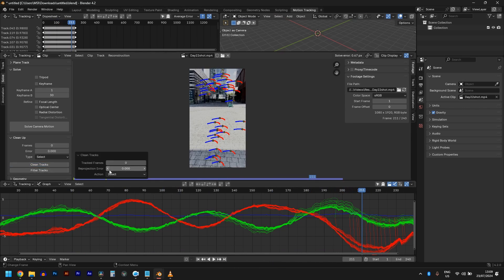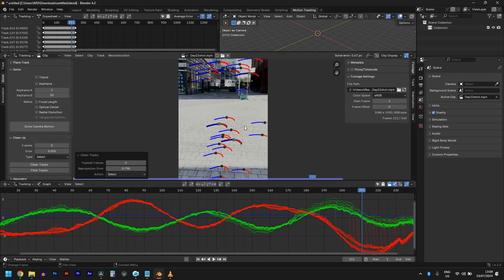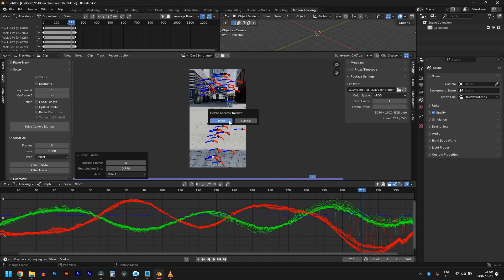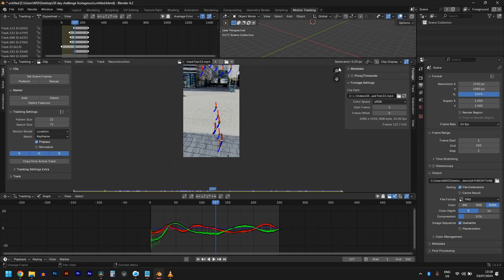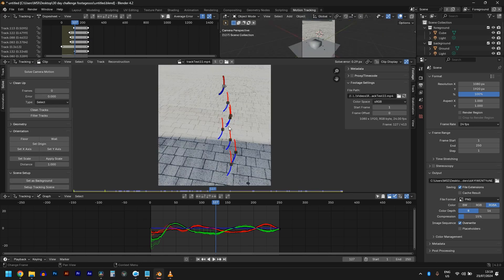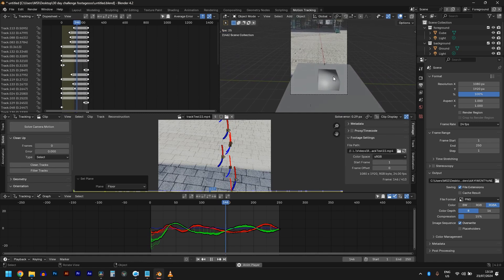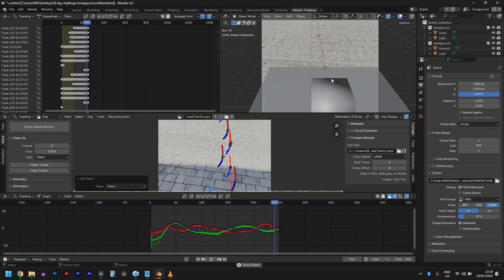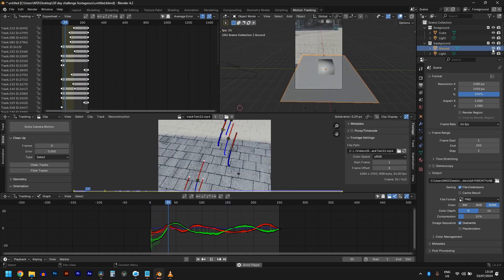One more time: clean tracks. We only need about three markers on the floor and eight markers in total to have a good track. Let's delete and solve camera motion again — 0.29 is good. Let's flip the resolution to 1080 by 1920, hit Set Up Tracking Scene, click three of these floor markers, and hit Floor.